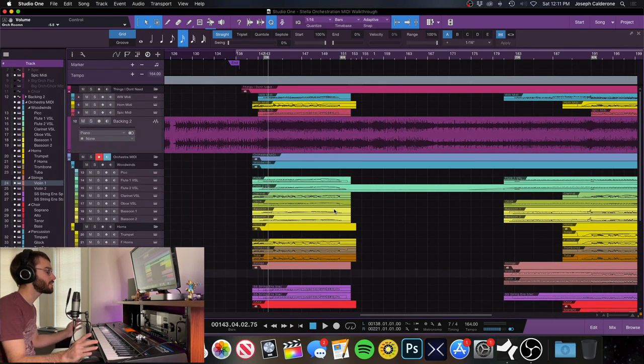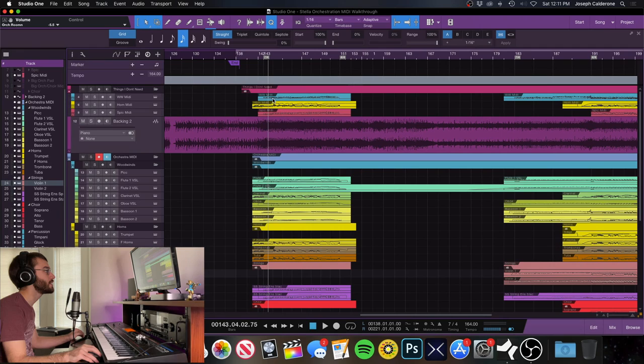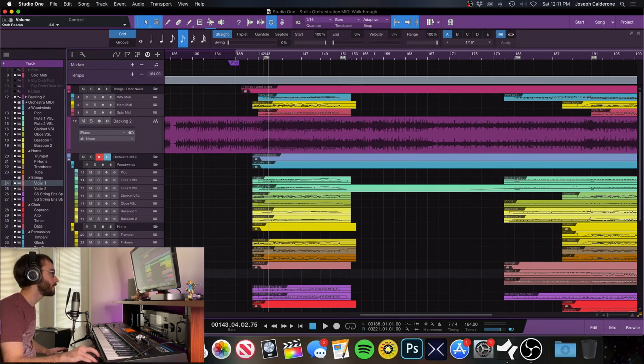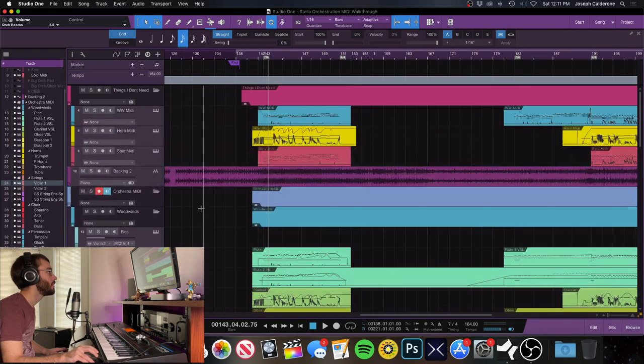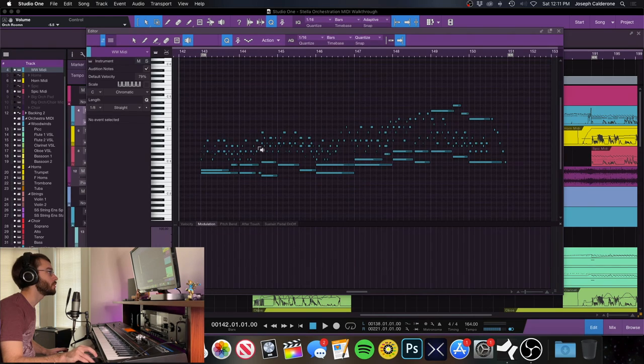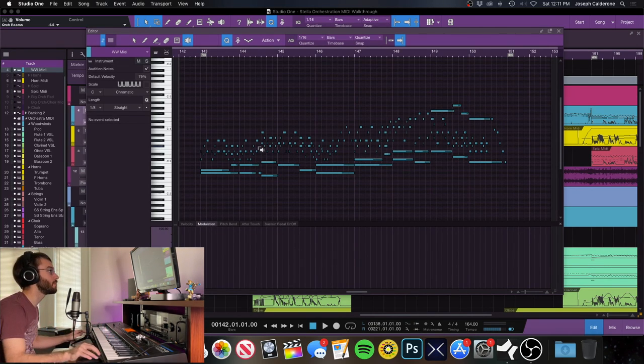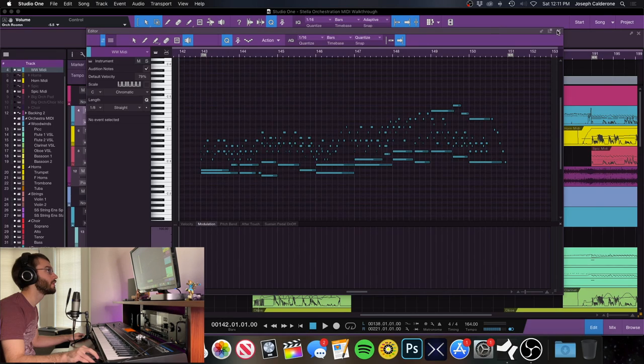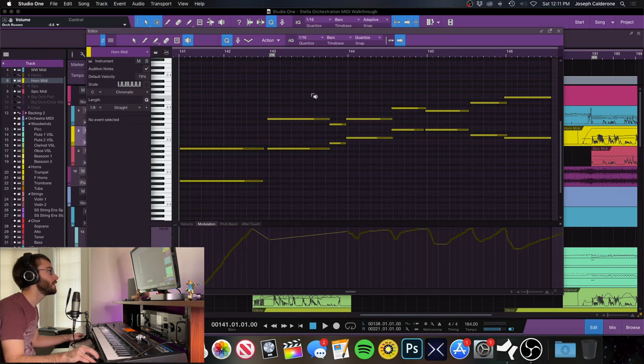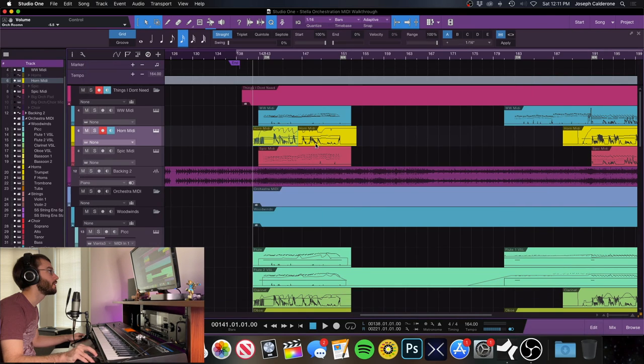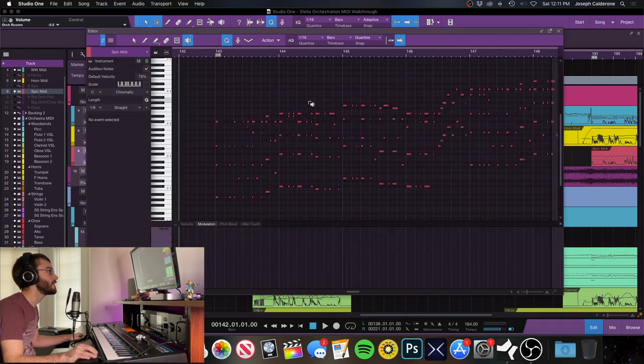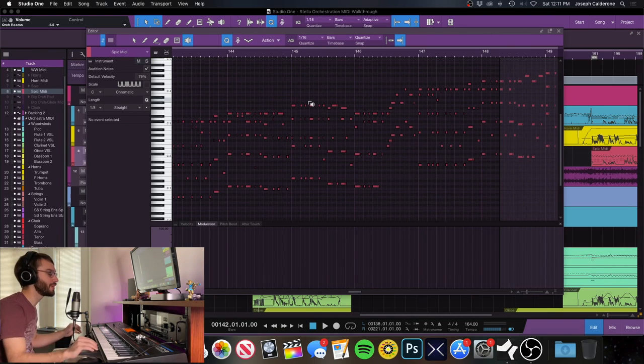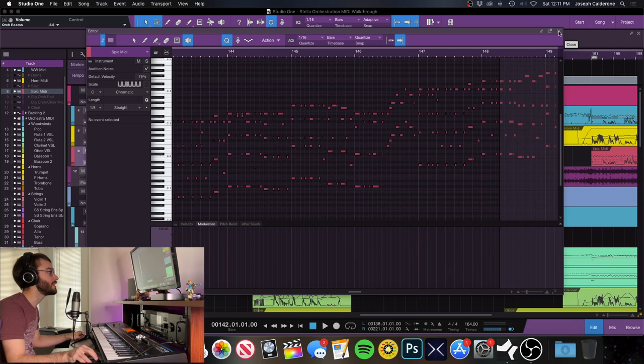The way this started was Joey had sent me a MIDI track of basically each instrument group. So up here, I got a Woodwind MIDI track, and he just sort of played it all on the keyboard and sent it over. Horn MIDI as well. And then String MIDI. Just all sort of played in at one time. That keeps things pretty easy.